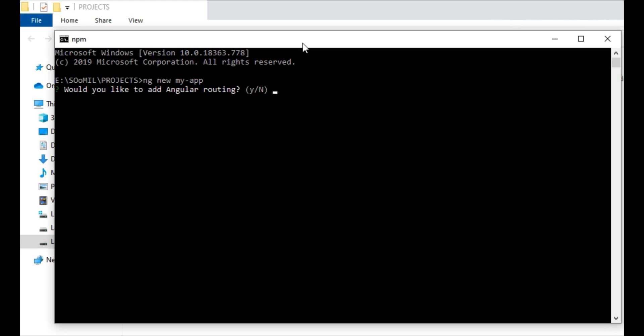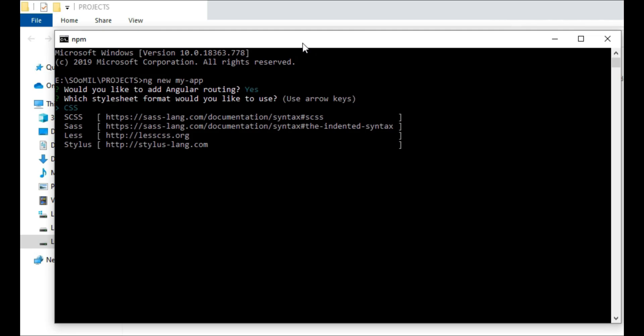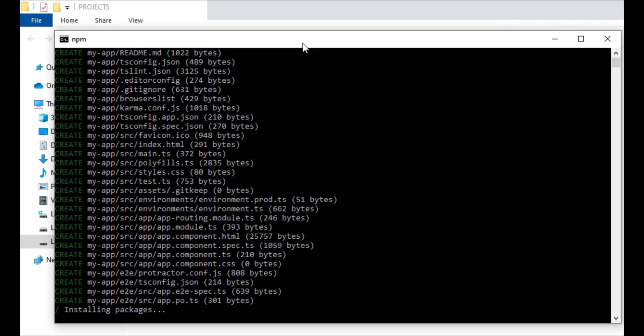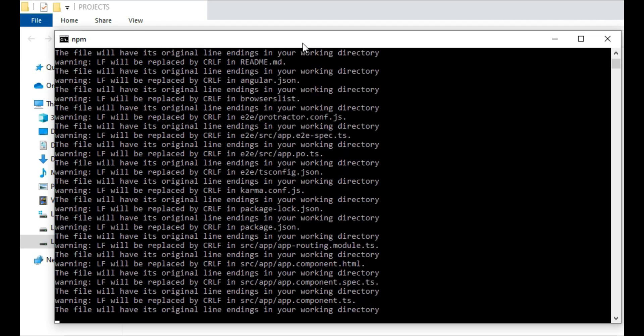It will ask if you would like to add Angular routing to your project. So type Y. You may also choose CSS as your style sheet format. Please be patient. Creating an Angular application will take some time.